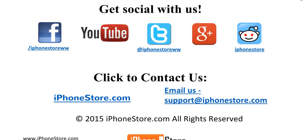Don't forget to get social with us on Facebook, YouTube, Twitter, Google+, and Reddit or contact us directly at iPhoneStore.com.